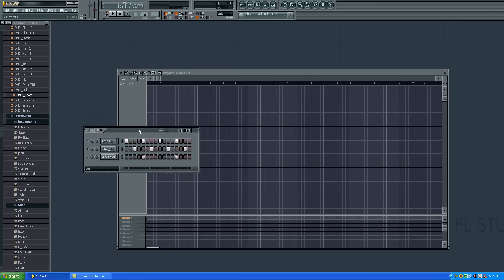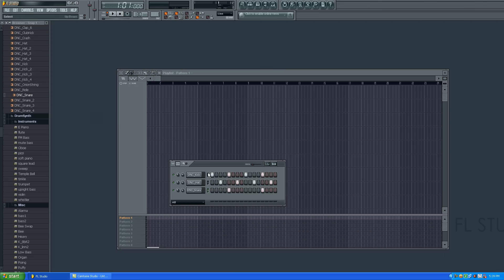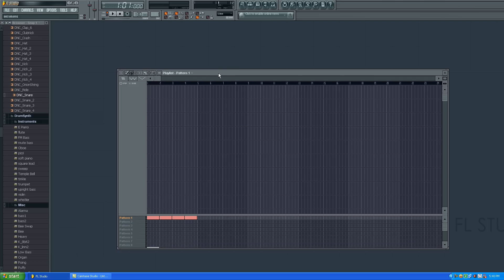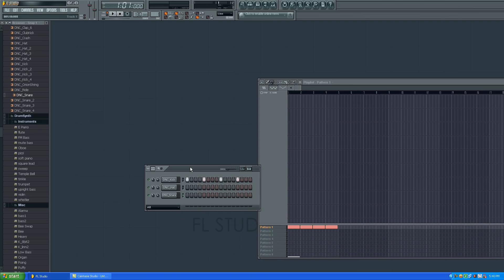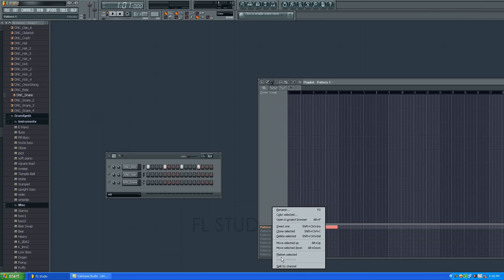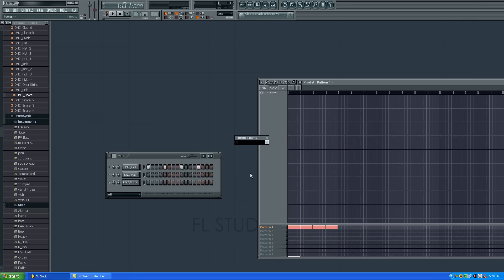But in order to show you how the playlist works, I'm gonna remove this one and let this pattern only with the kicks. I'm gonna tell it to go to 4 intervals each one, and 4 times 4 makes 16 intervals. And this is the first pattern — I'm gonna name it kick.